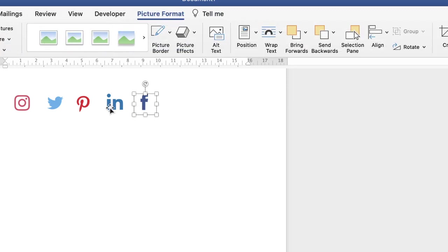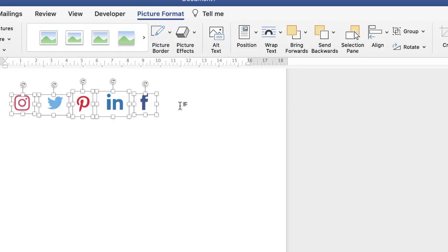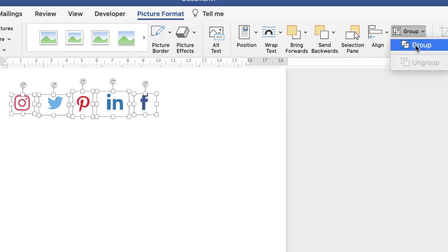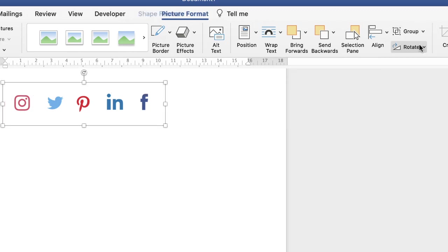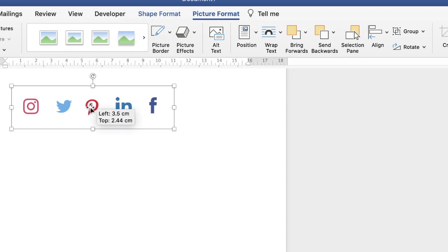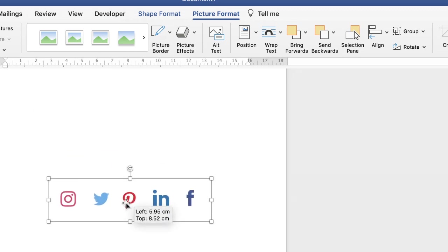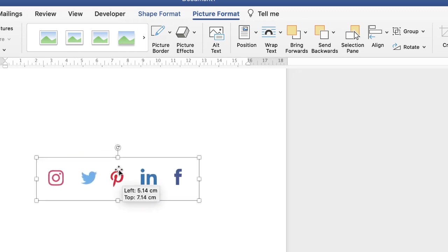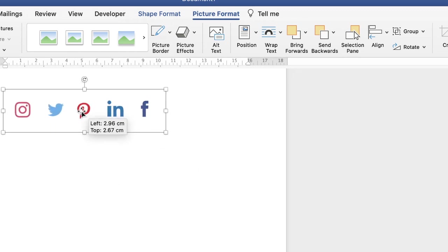Once you've got all your icons where you want them, if you highlight them all, go up to the group icon here, click on the drop-down and select group. It will make it into a complete group so that when you move it around it will move as one element.